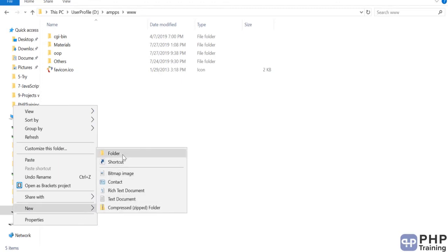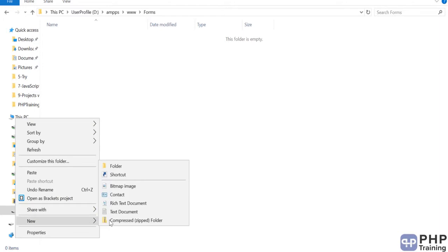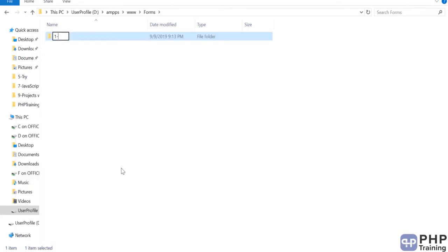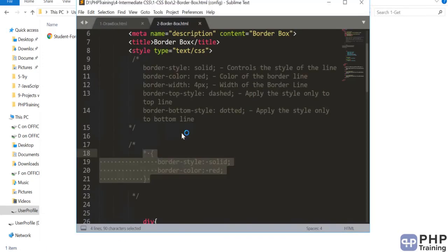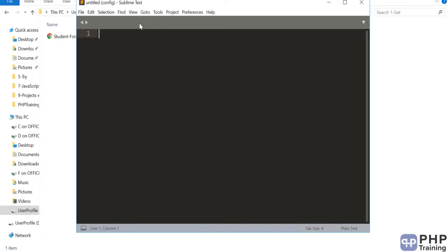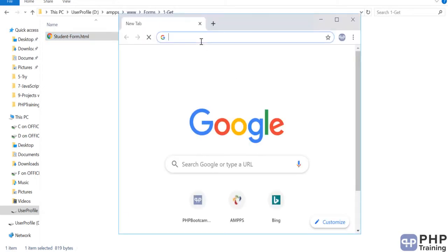We're going to create a folder called 'forms' and the first method we'll use is GET. Inside it we'll create the PHP file and the HTML file. I'll paste the HTML file first and open it with Sublime. Make sure your AMPS is running, and then we'll access our localhost.